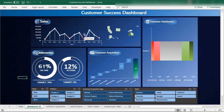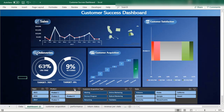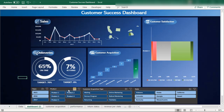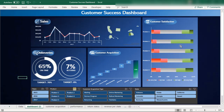You can dig deeper and learn why customer satisfaction is low in a particular area, why some products have high customer satisfaction. For example, you can check which product performed best in 2017 — which has the highest customer satisfaction — like Product 5.